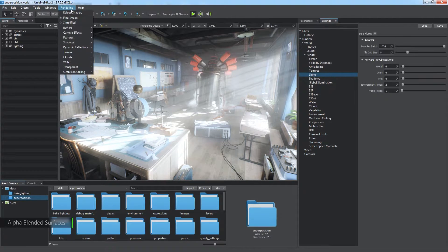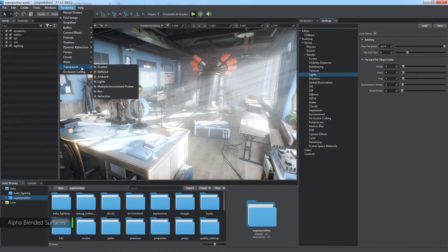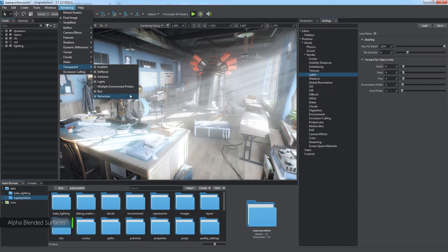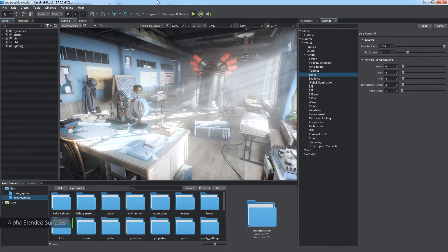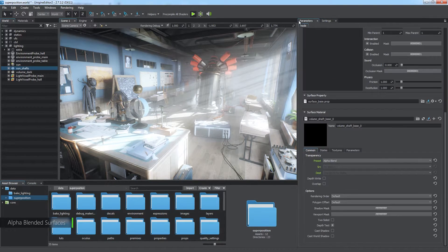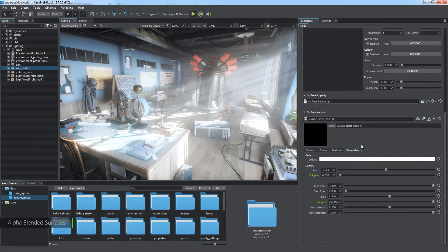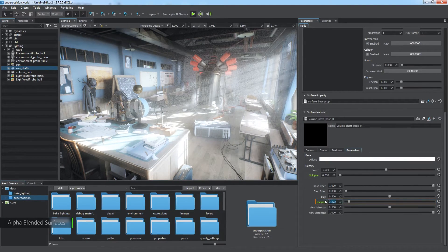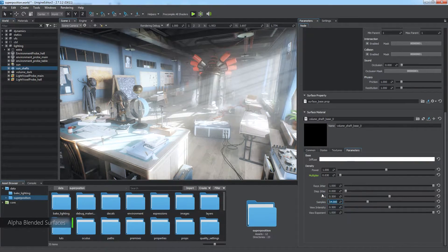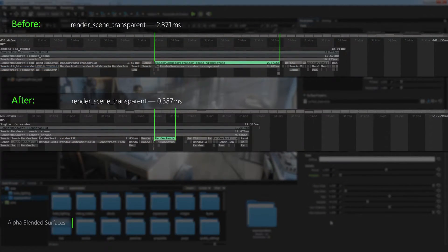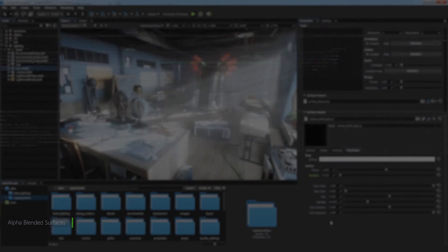To gain some more performance, disable the multiple environment probe option for transparent objects. Volumetric objects, just like this sun shafts provider, can be optimized via material parameters. For example, there is no need to use a large number of samples. A lower value gives a similar visual result at lower performance cost.